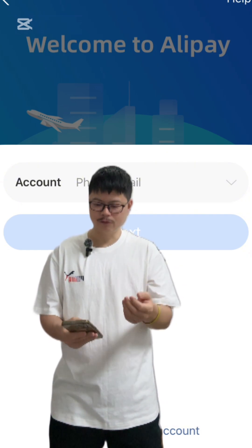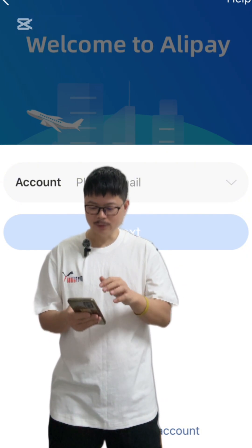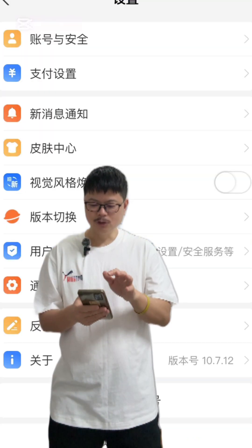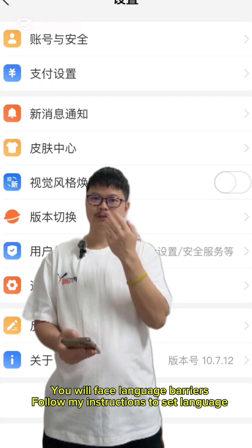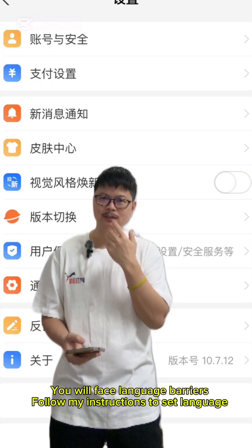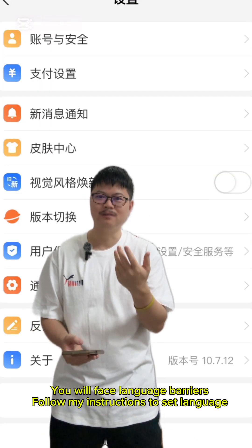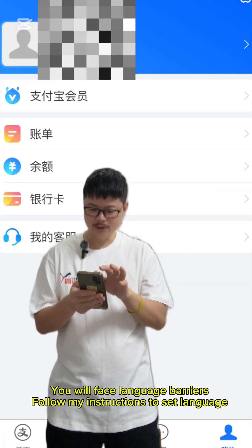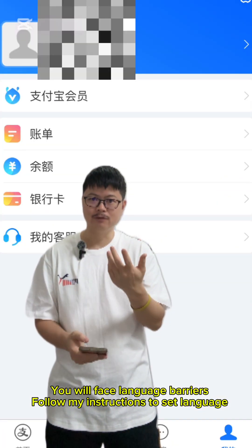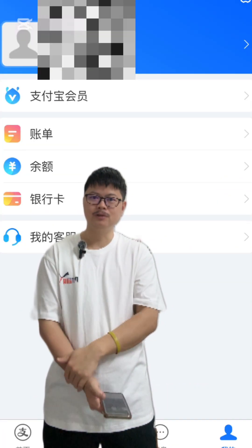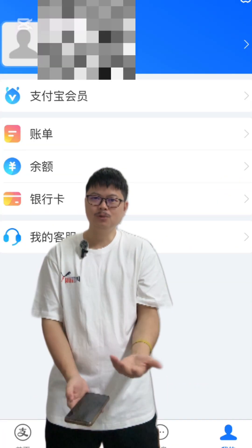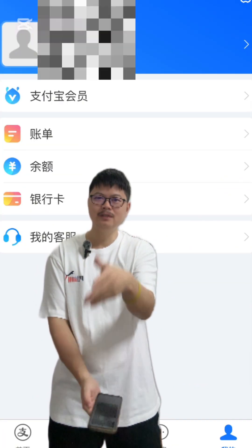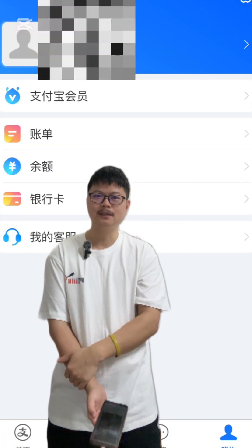Just try to restart your phone if needed. Anyway, after you make it through, you will go into this kind of interface. It's very confusing — you don't know what to do because everything is in Chinese.